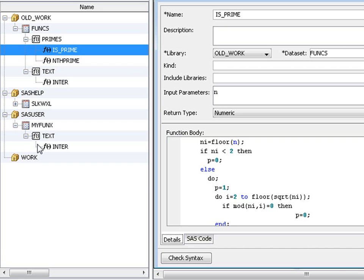One of the useful things the function editor allows us to do is to copy functions and subroutines from one function library to another. Those two prime number functions are currently in a temporary function library. We could save them into our own personal permanent function library, the SAS user. To do this, use the duplicate function.